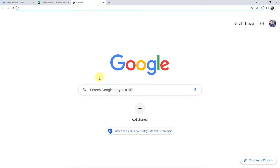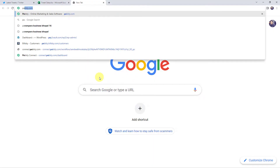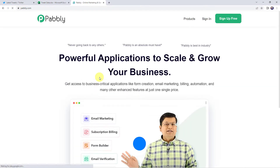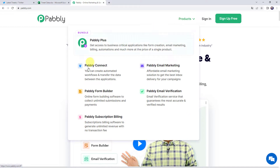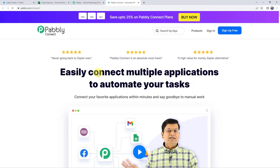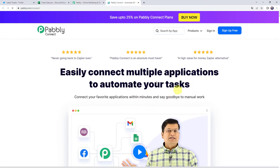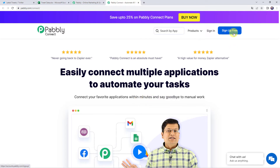Let us type pabbly.com in our browser. This is the website of Pabbly. Come to Products and click on Pabbly Connect. This is the landing page of Pabbly Connect. As a first-time user, click on the Sign Up for Free button and you can create your own account in just 2 minutes. You are going to get free tasks every month. If you are already a user of Pabbly Connect, simply click on Sign In.